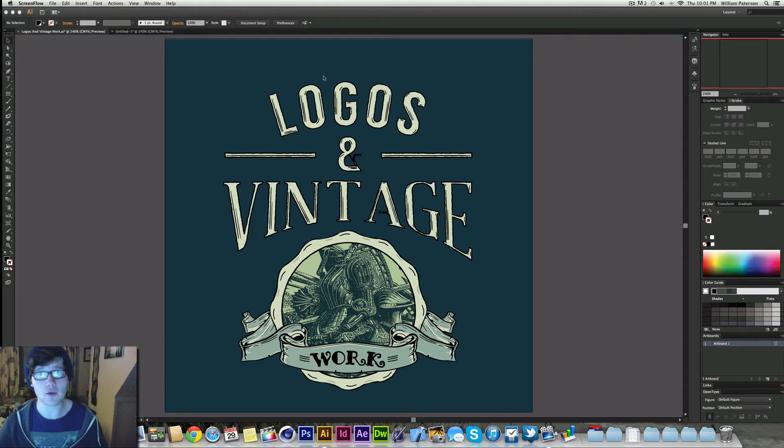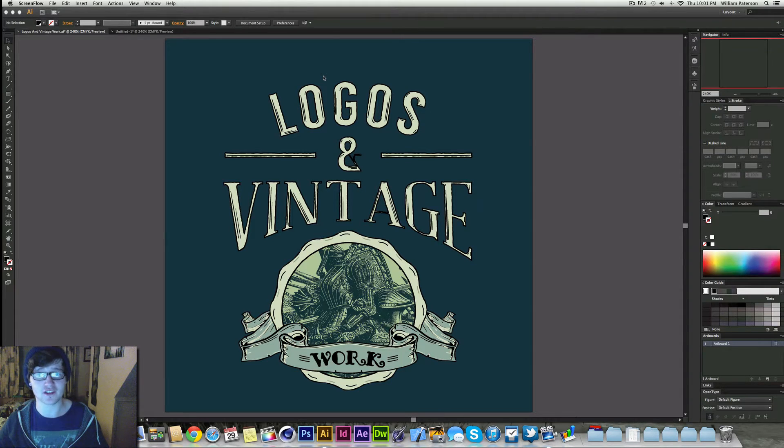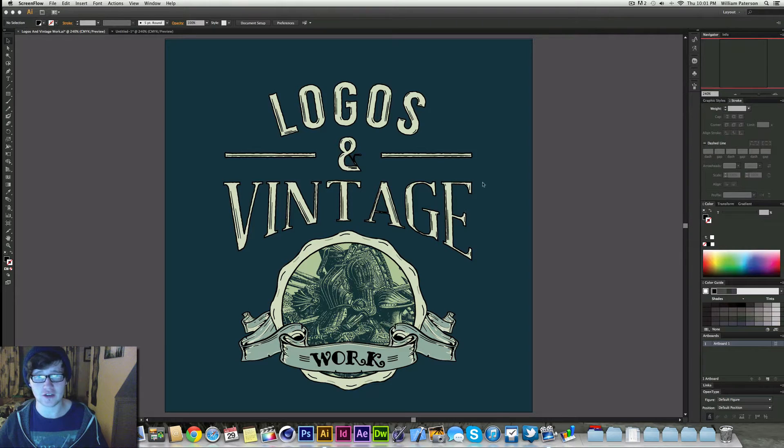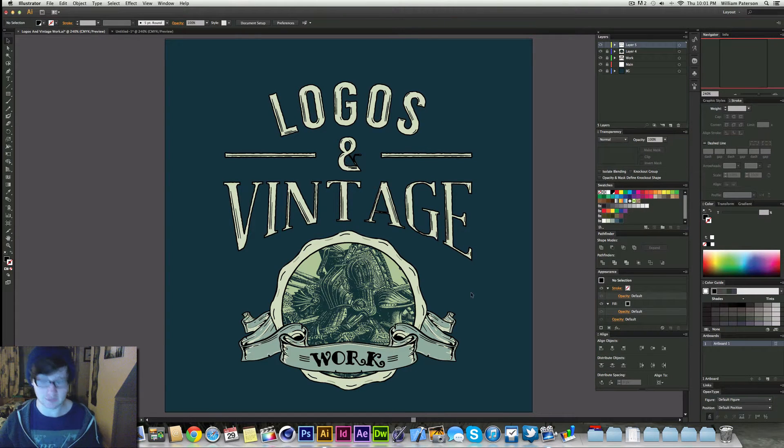Basically today I'm going to show you part 2 of the vintage text tutorial. Last time I showed you how to make the text, but I'm going to show you how to apply some effects.